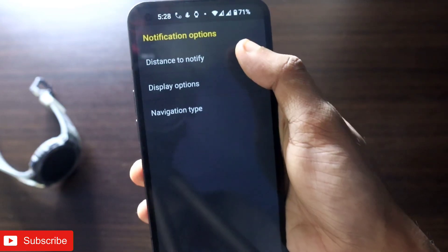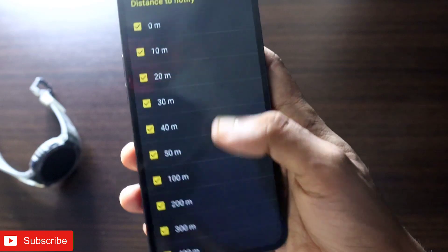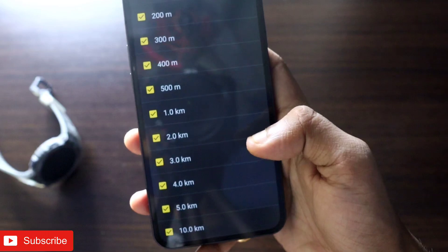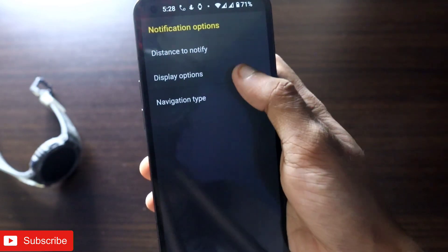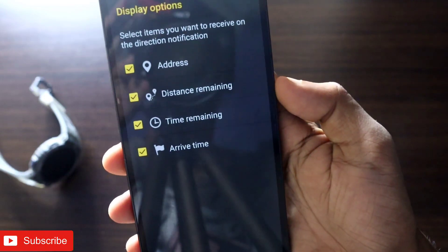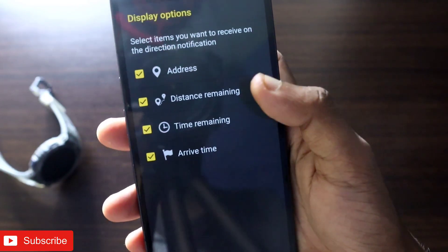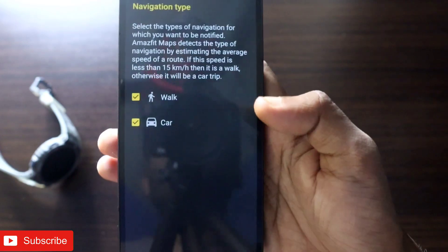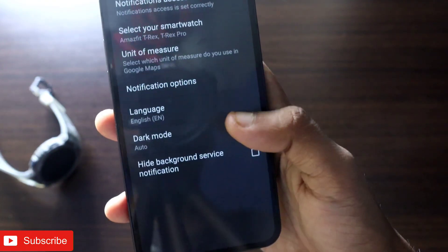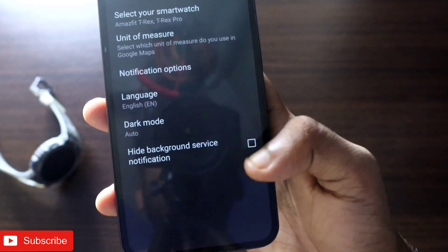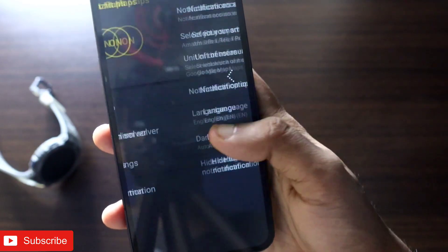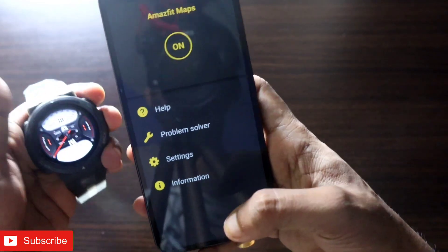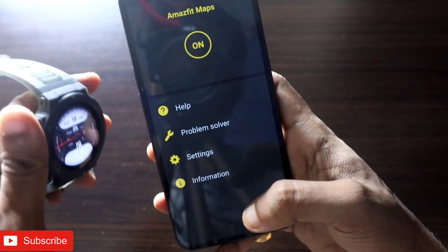In the notification options, I recommend enabling all distance notifications so you are notified at every turn. In the display options, you can choose what to show: address, distance remaining, time remaining, and arrival time — I recommend enabling all of them. You can choose between walk and car mode, and I recommend keeping dark mode on auto. Make sure you have enabled all notifications in the Zepp app alerts for this app so you can get all app alerts on your Amazfit Active Edge.